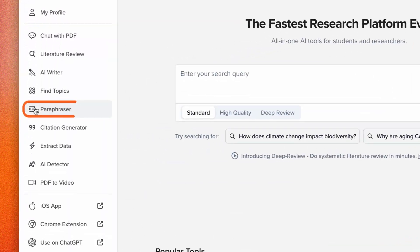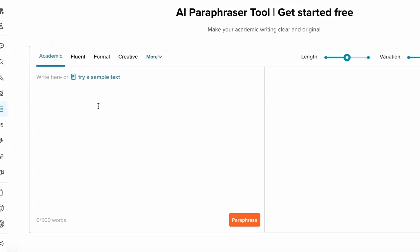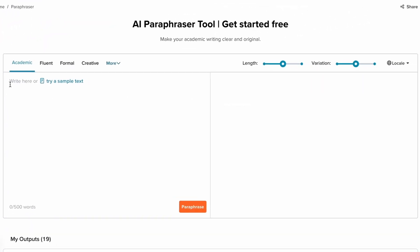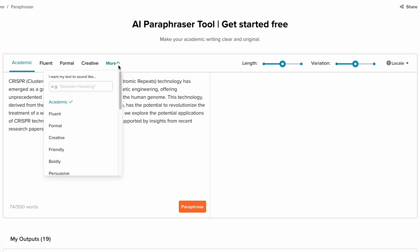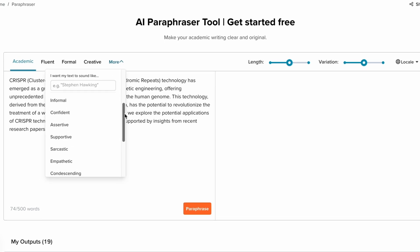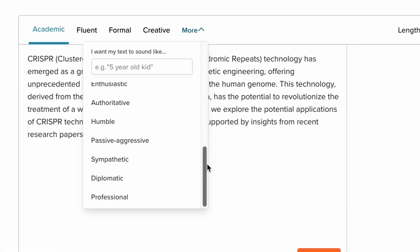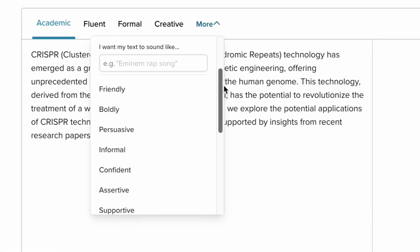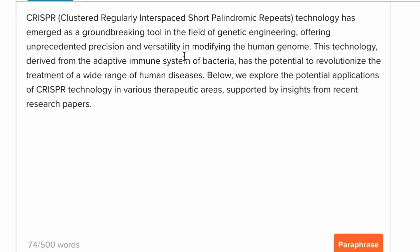First, head over to SciSpace Paraphraser — this is your workspace. Paste the text you want to rephrase and adjust the tone based on your preference. SciSpace supports 22 custom tones including academic, fluent, formal, assertive, and more.